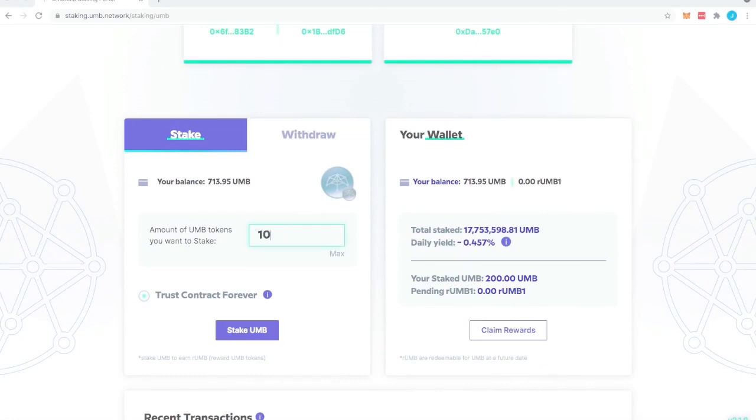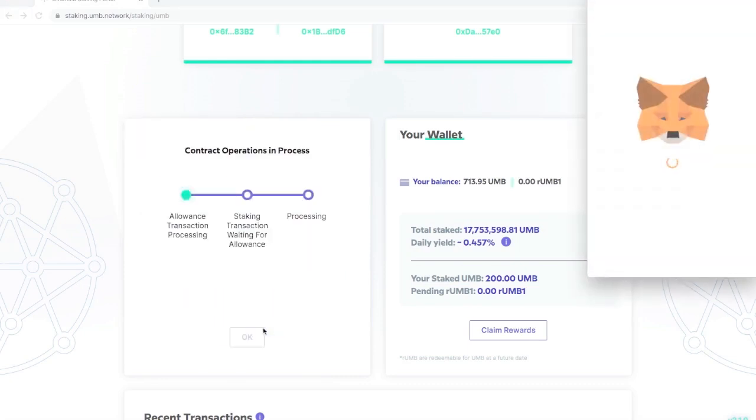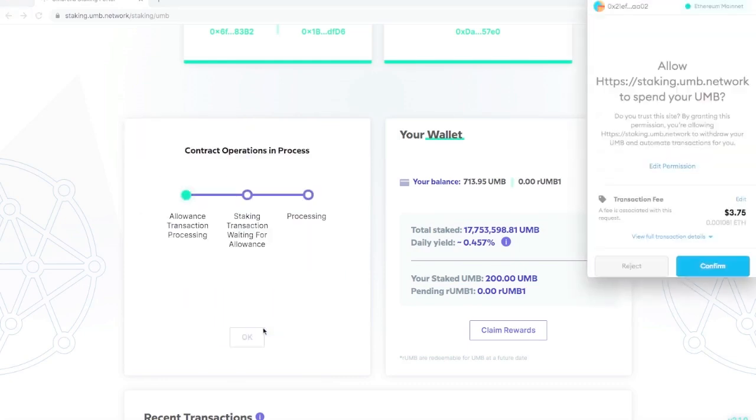You're going to want to click trust contract forever so you can avoid fees the next time you do this. As I've already trusted the contract I don't need to pay this fee, but if you're a first-time user you will need to pay this fee.